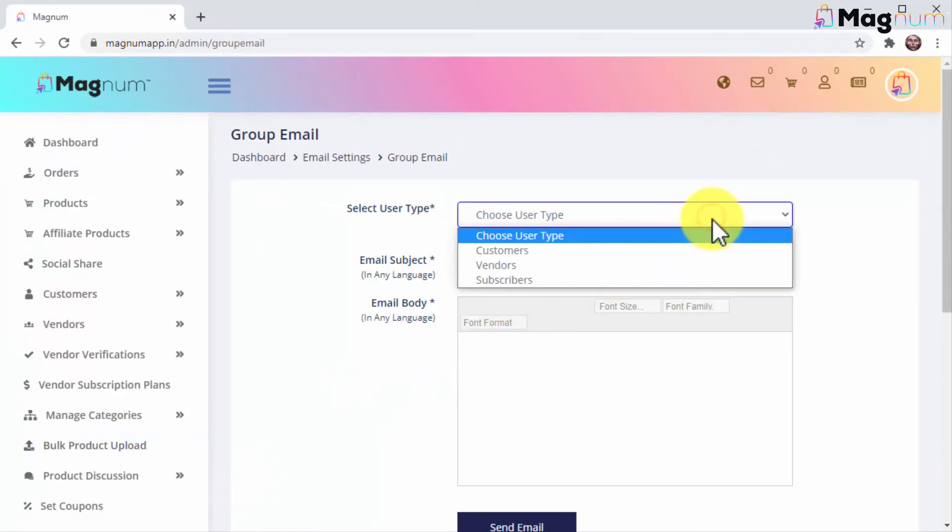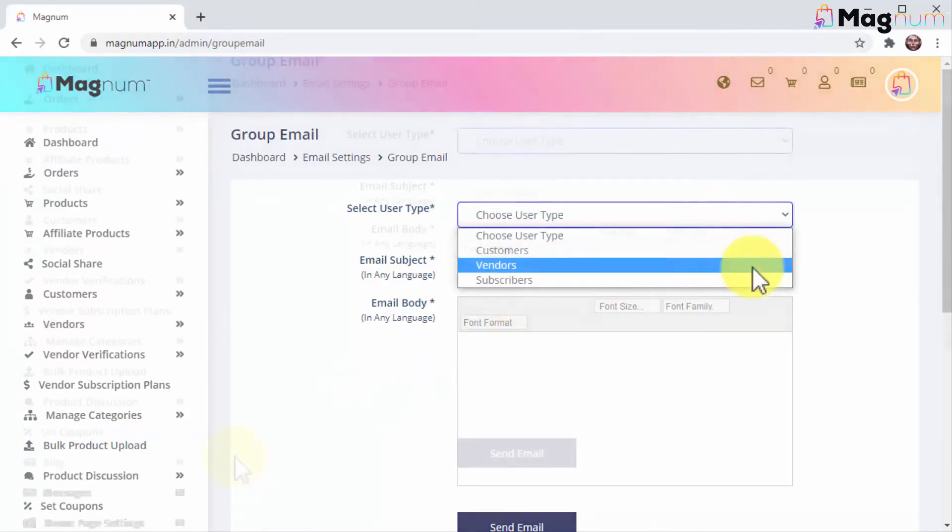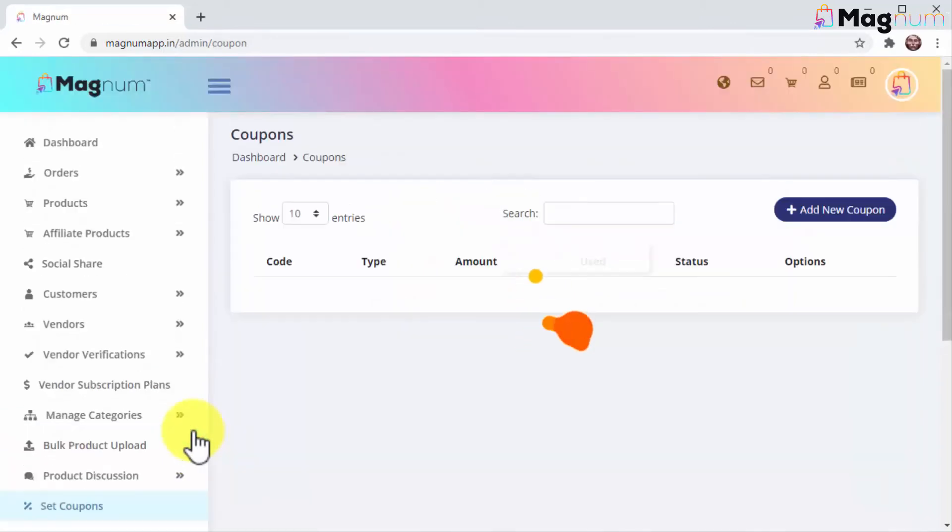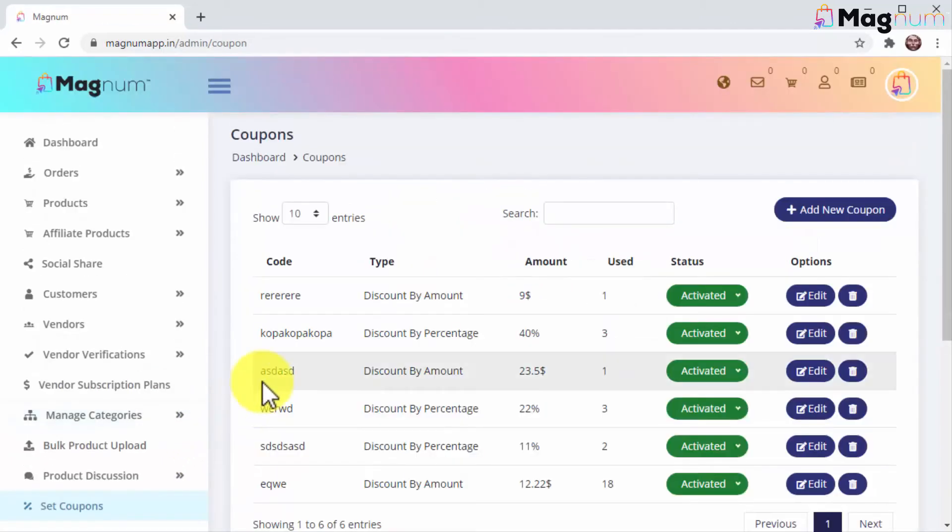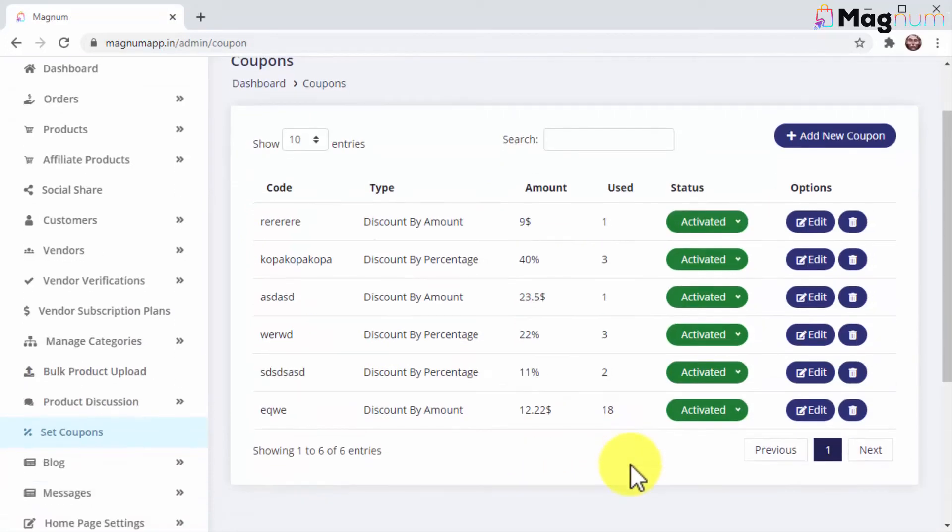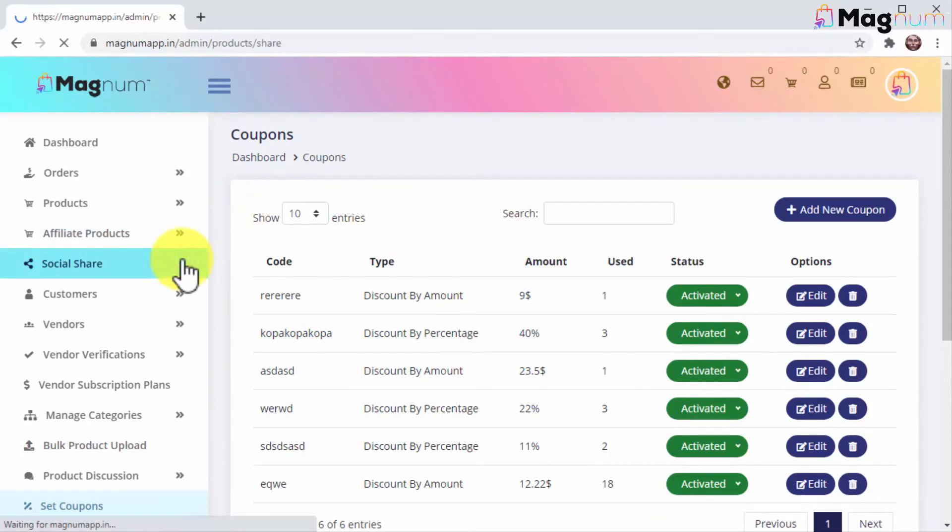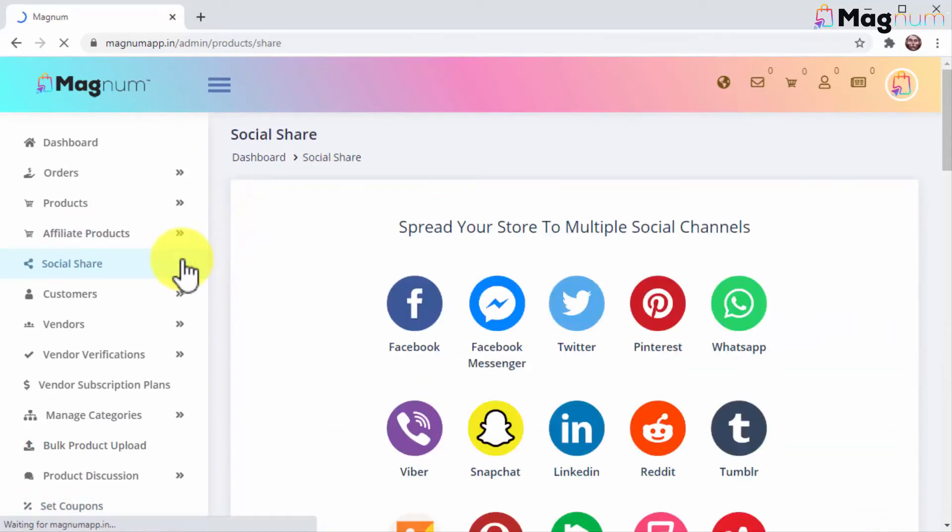Another tool Magnum gives you to maximize your profits are coupons. Here you can set up different types of coupons to increase sales fast and easy. Now comes one of the best Magnum features not offered by any other e-commerce platform in the market: free instant buyer traffic from 100 different traffic sources.